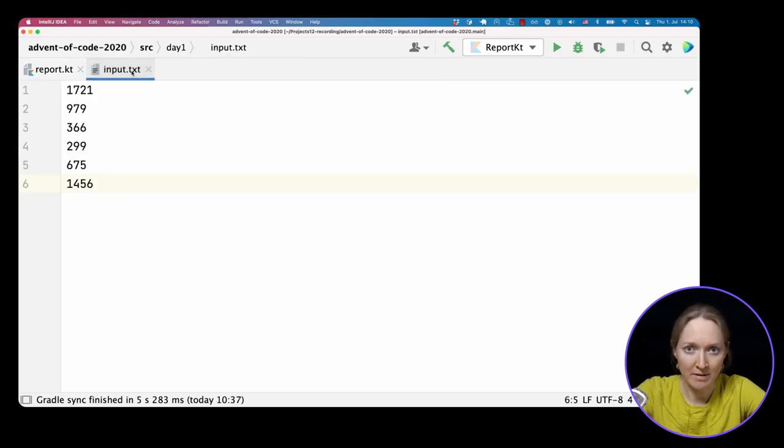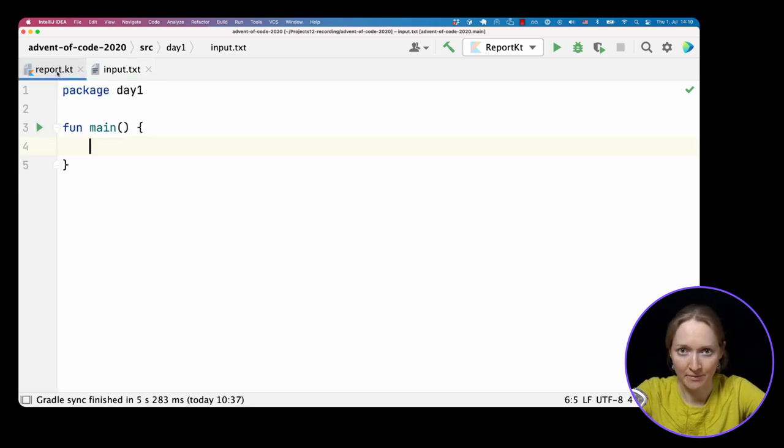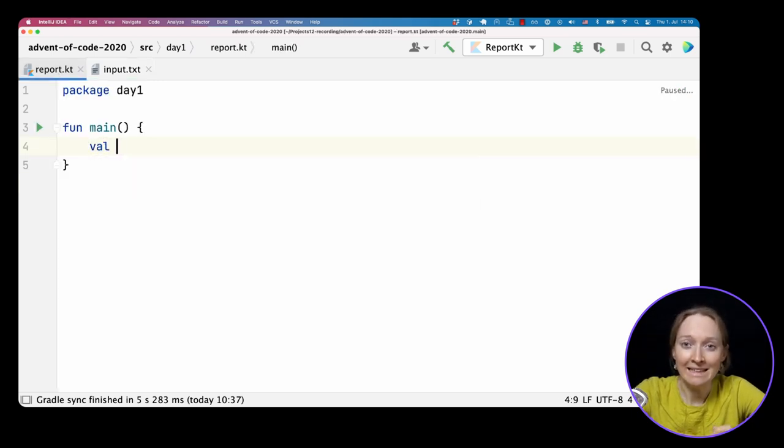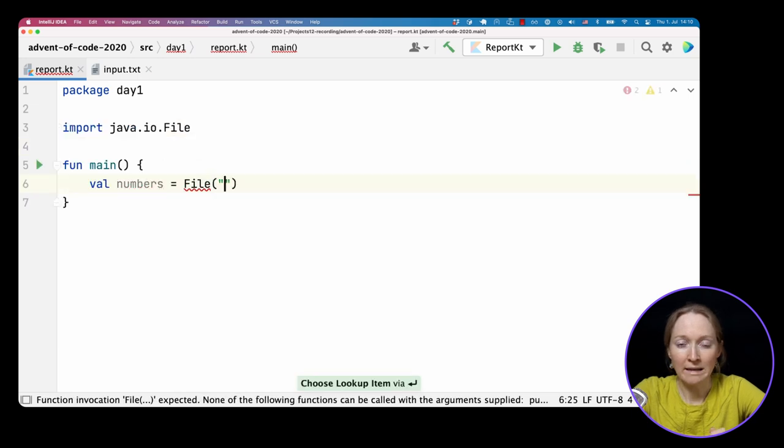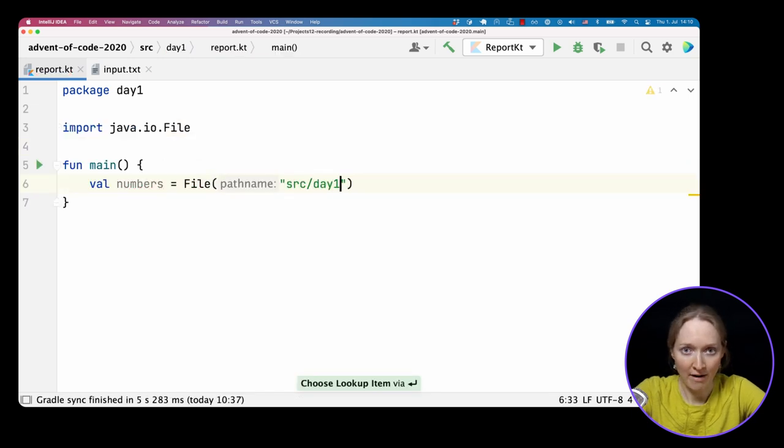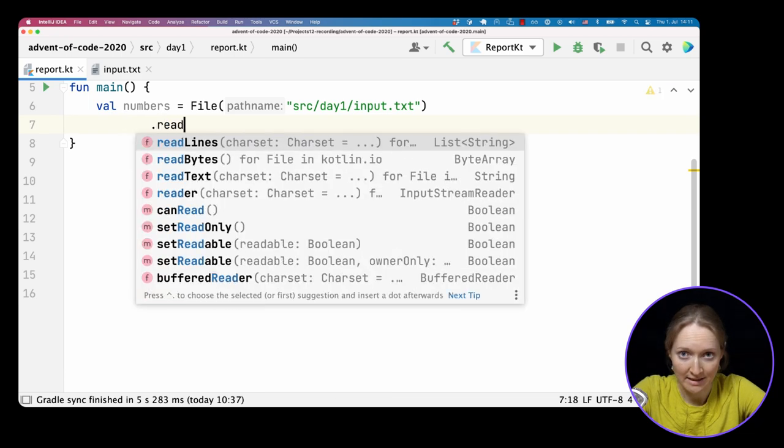In our case, it's a list of numbers where each number goes in a separate line. Let's read these numbers from the file. We can use an extension function, readLines, to read a list of lines, a list of strings.